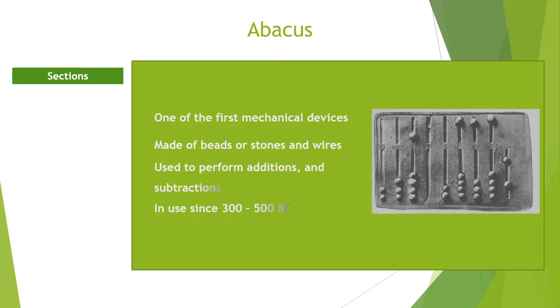In the beginning, the abacus was just a board with stones or sticks. On the surface of the abacus, there were parallel notches or grooves. People made calculations by moving stones or sticks.